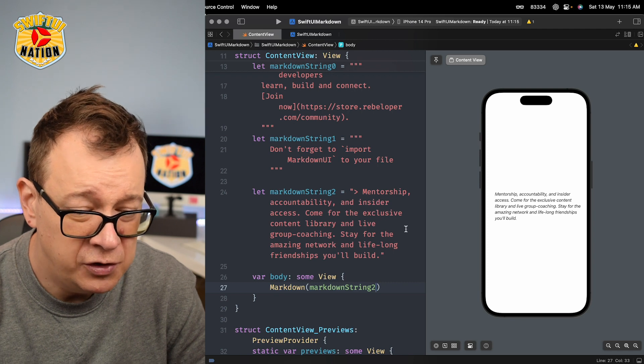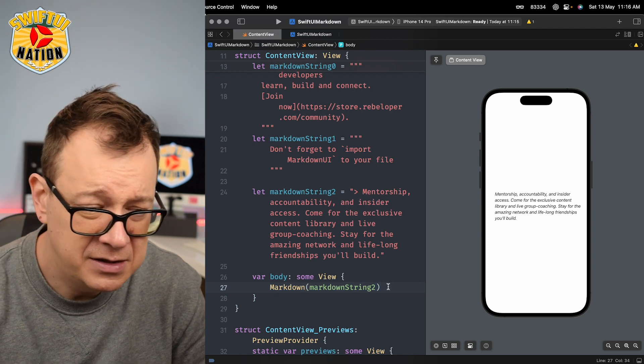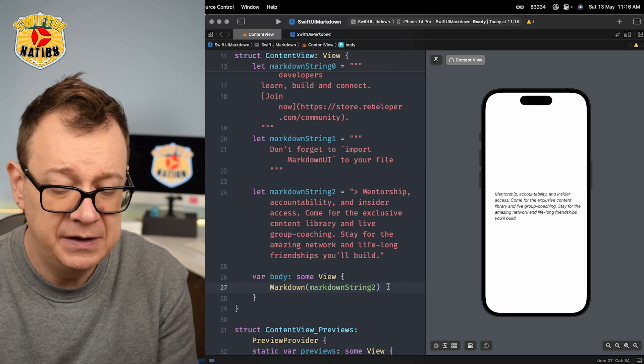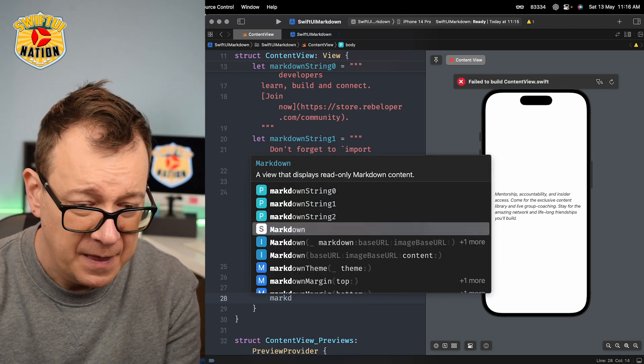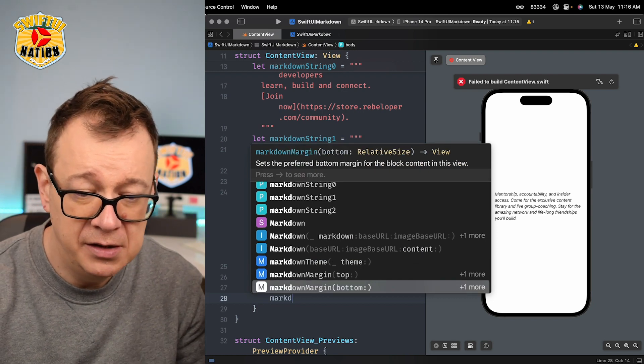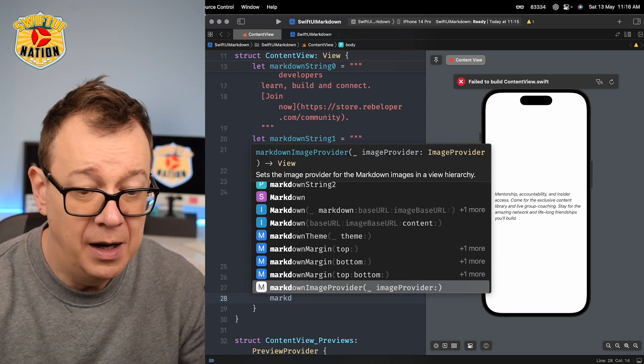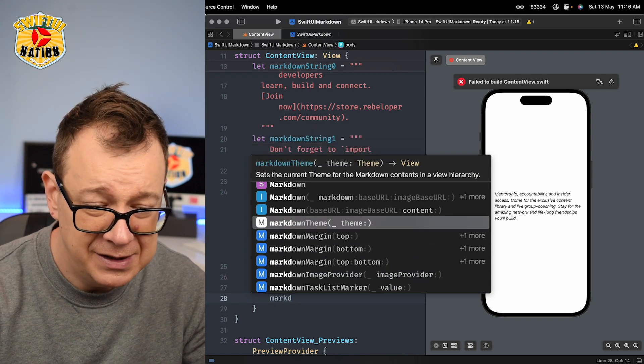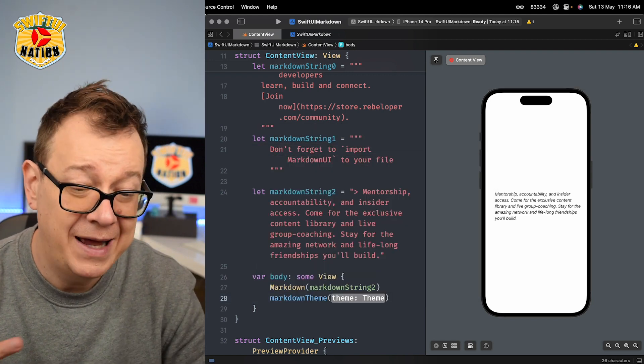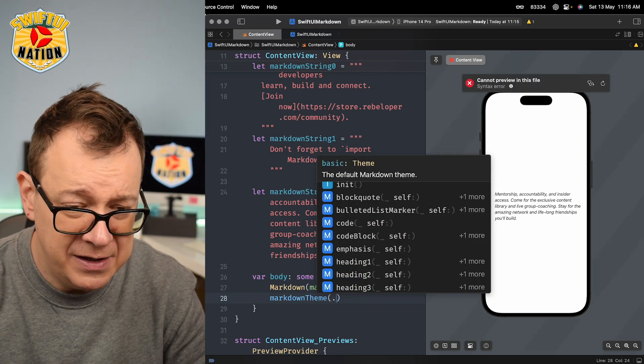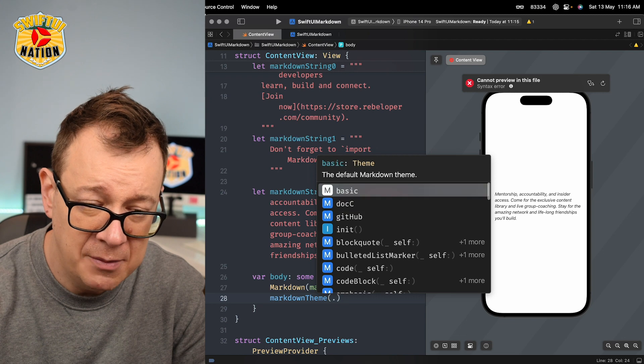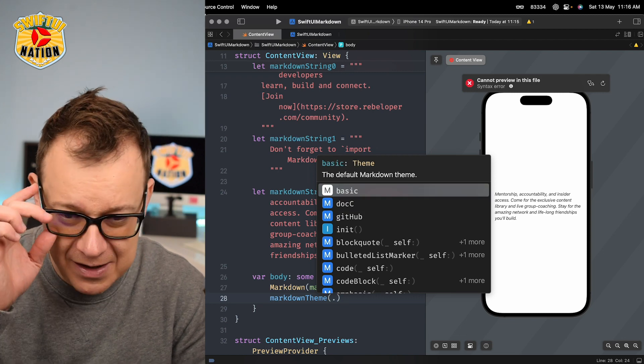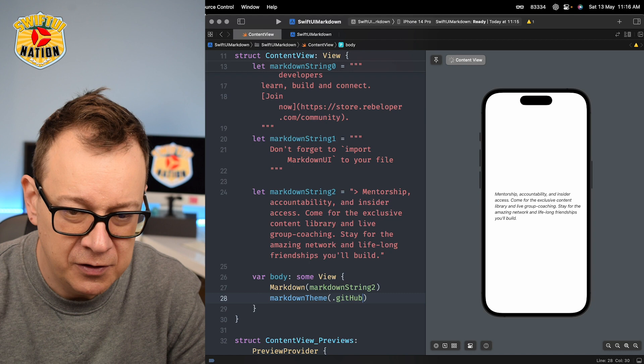So what we want to do is maybe just have a little bit of theme. So markdown theme, there we go, and you can add margin, improve image provider - just type out markdown and you will have all of your details. Now what you could do is add in here. So we are going to have Doxy, GitHub or basic. Basic is the default one. Let's take a look at GitHub right over there.